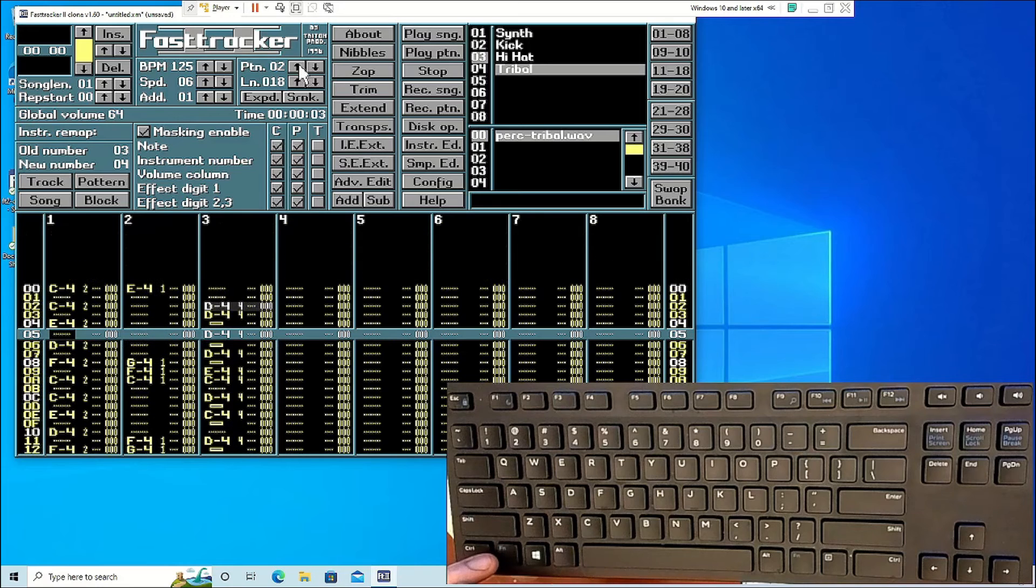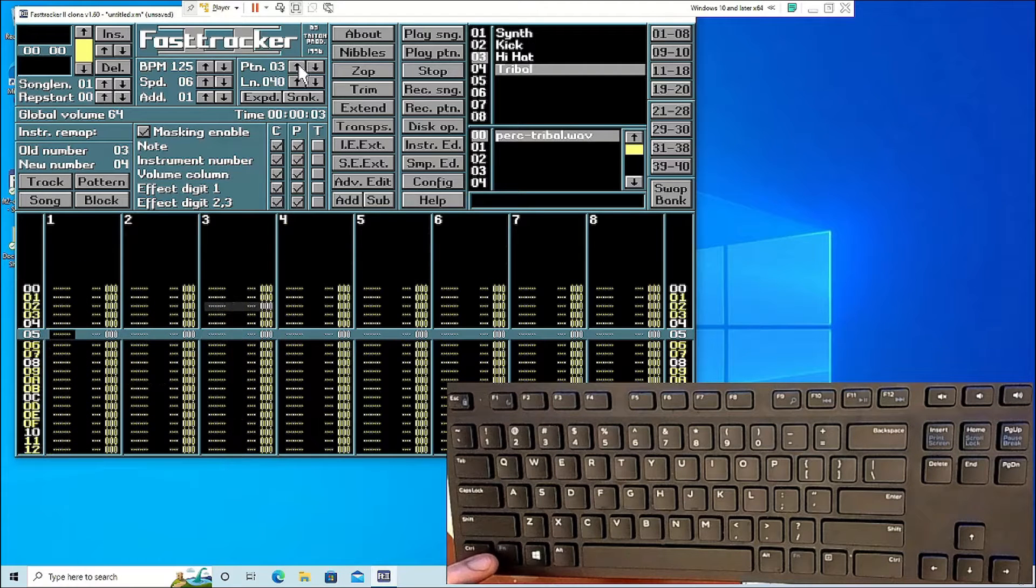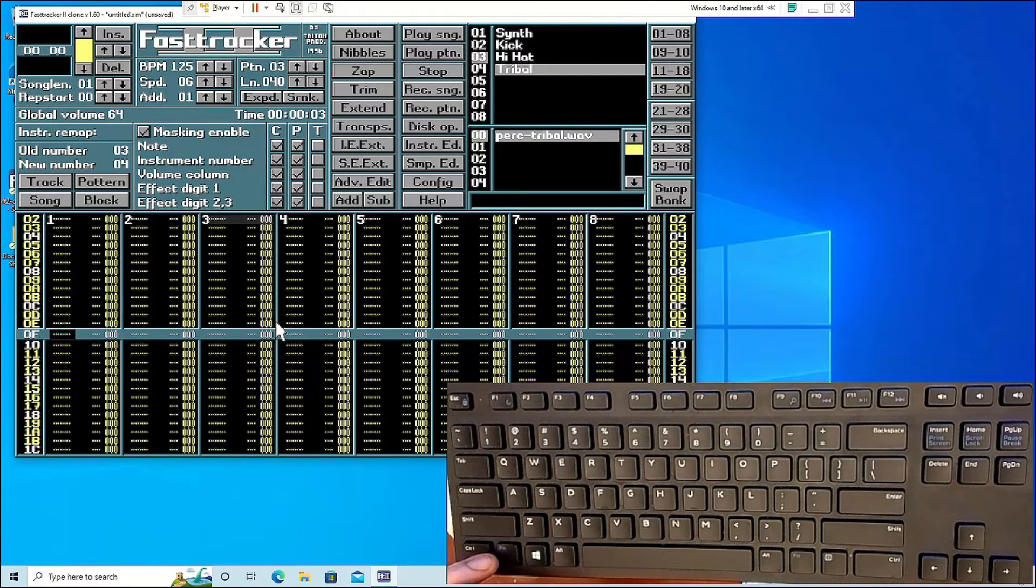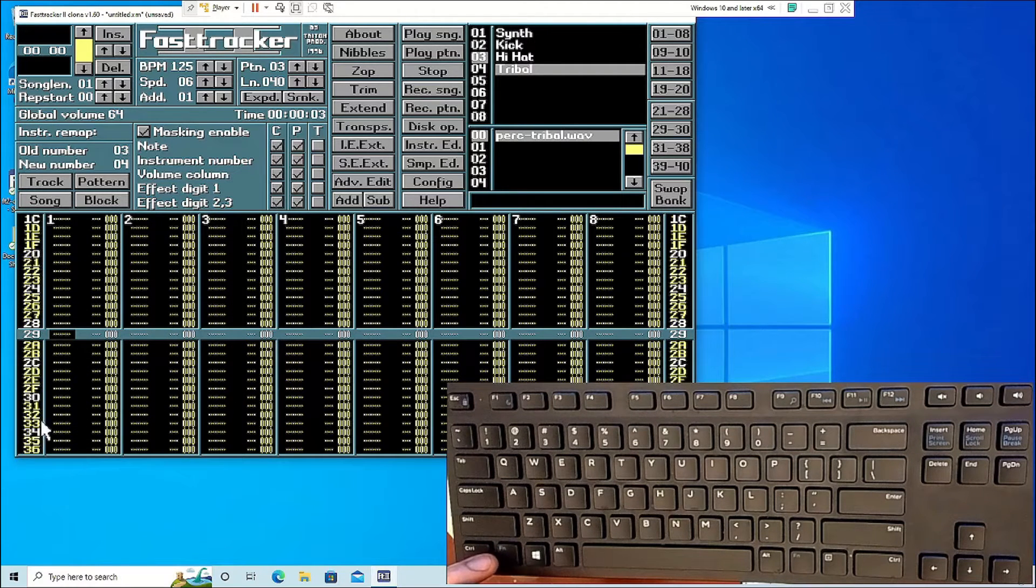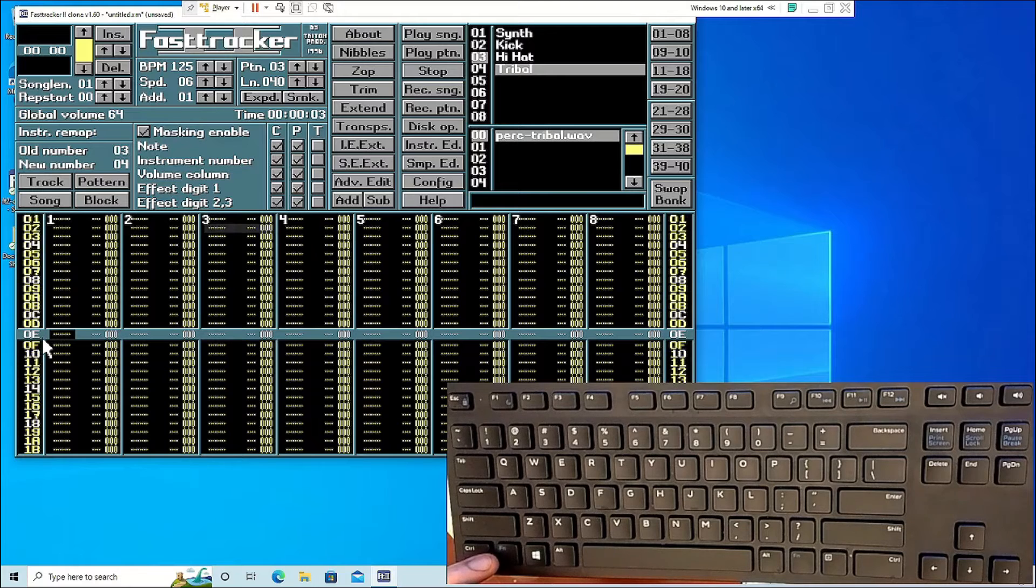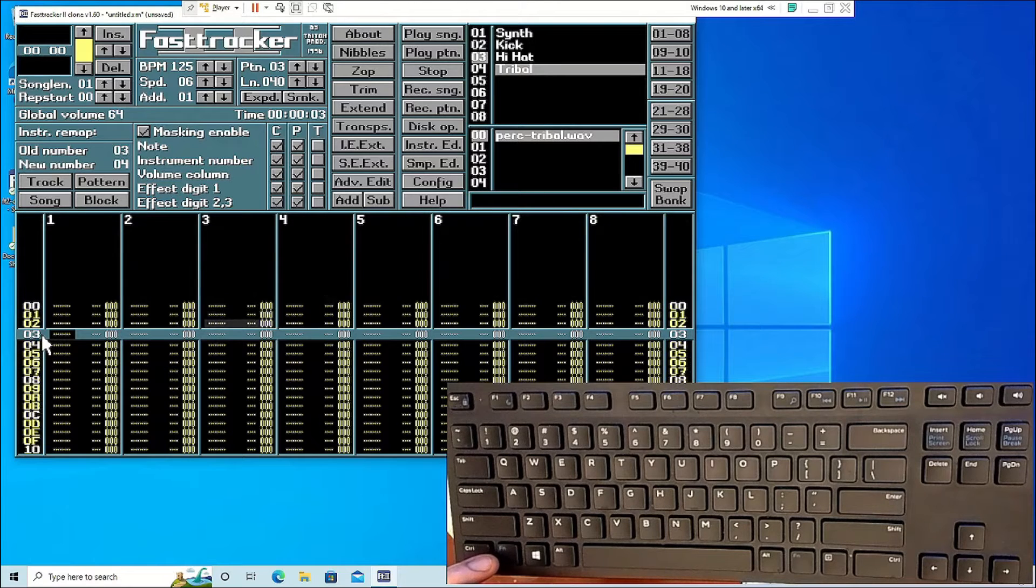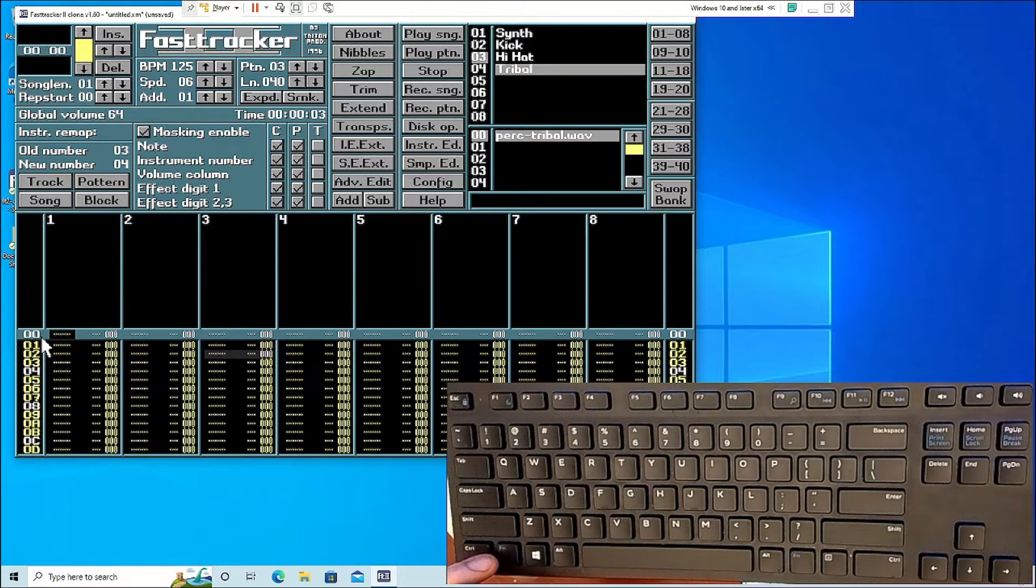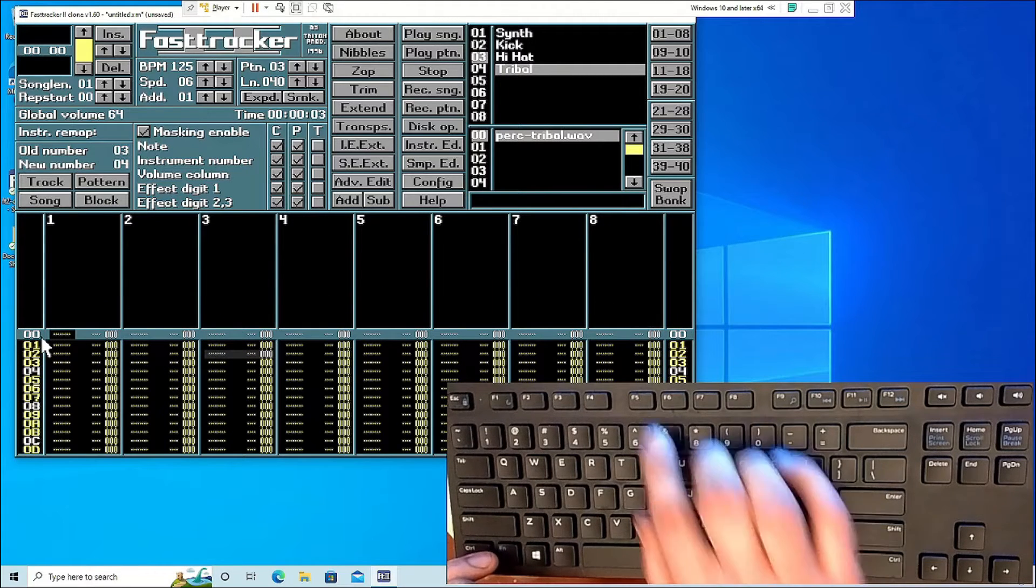If the pattern you cut and want to paste is shorter than what the song currently has set up, it's going to ask you if you want to shrink the line countdown to match the pattern.